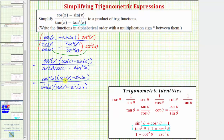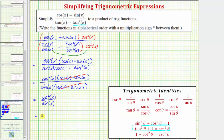Now let's go ahead and factor the denominator. These two terms contain a common factor of sine x, so we have sine x times the quantity cosine x minus sine x. Notice how we have a common factor of cosine x minus sine x in the numerator and denominator, so this quotient simplifies to one, and we're left with cosine squared x divided by sine x. Let's write cosine squared x over sine x as cosine x times cosine x over sine x. Cosine x over sine x is equal to cotangent x, so we can write this as cosine x times cotangent x.